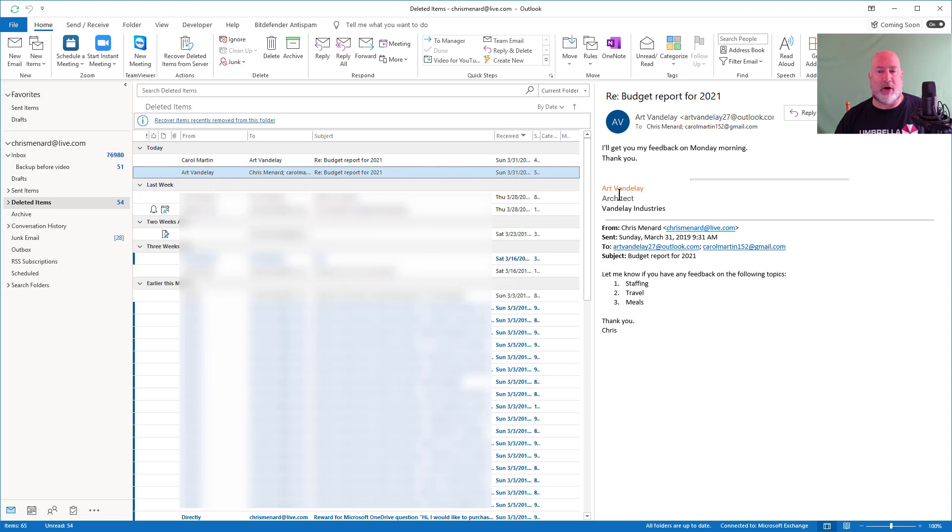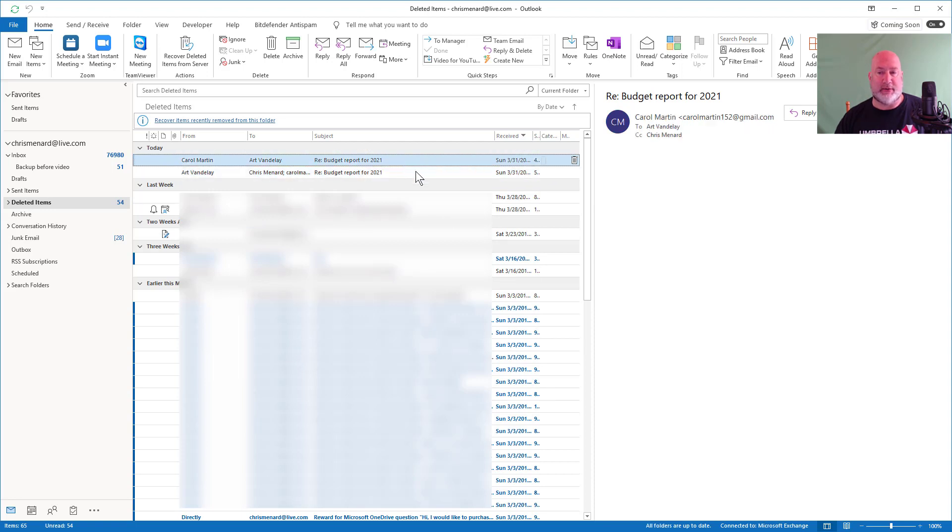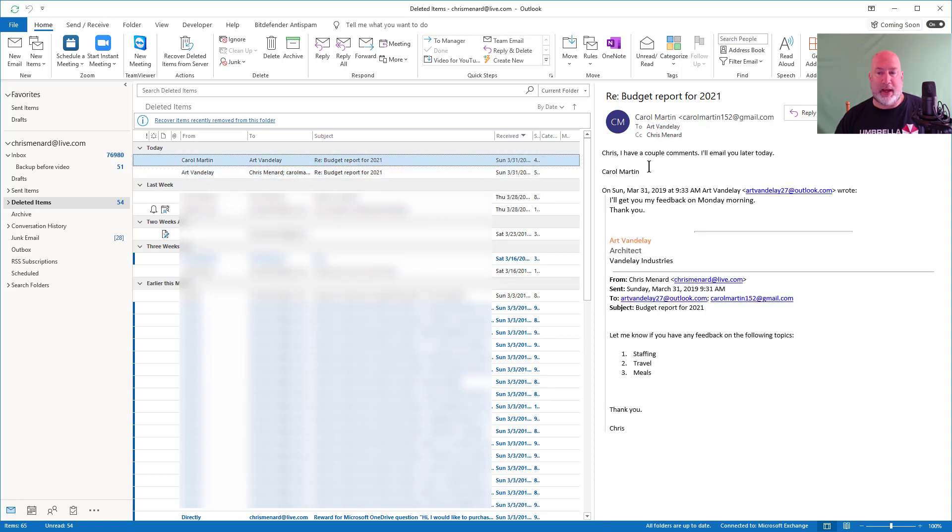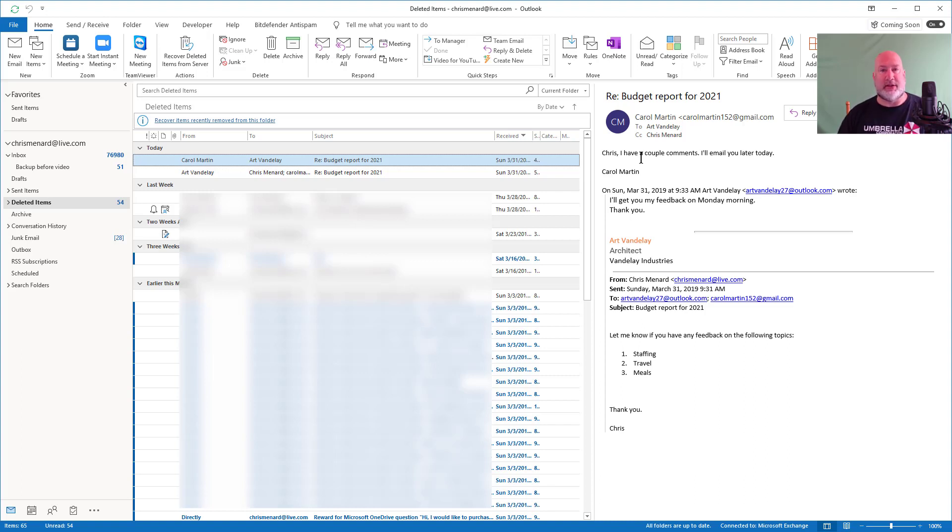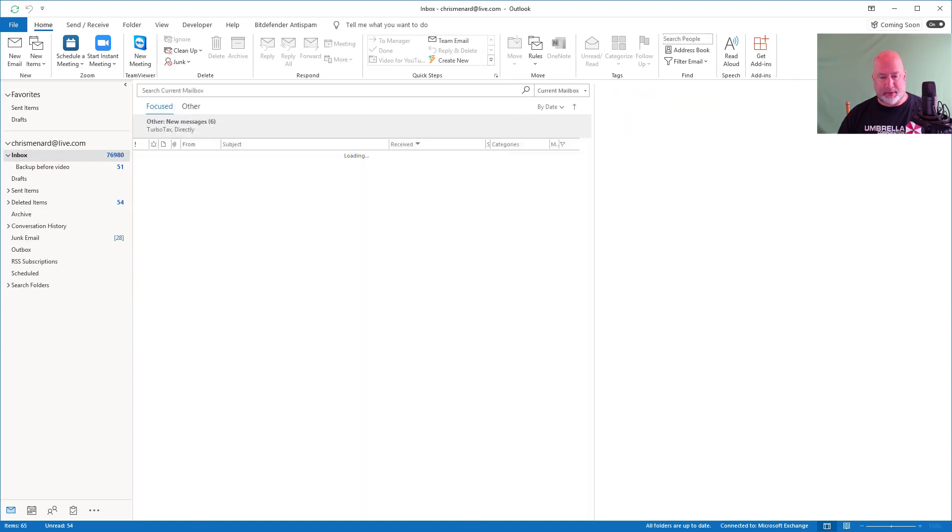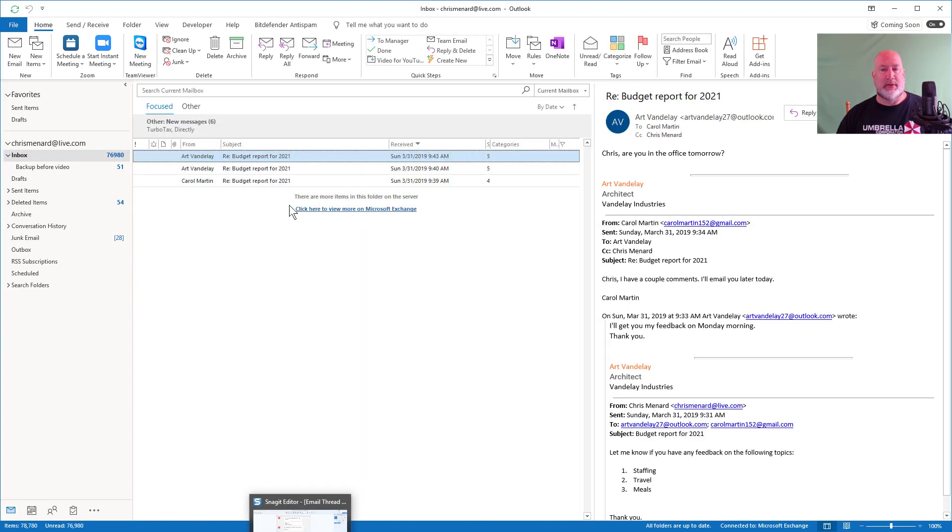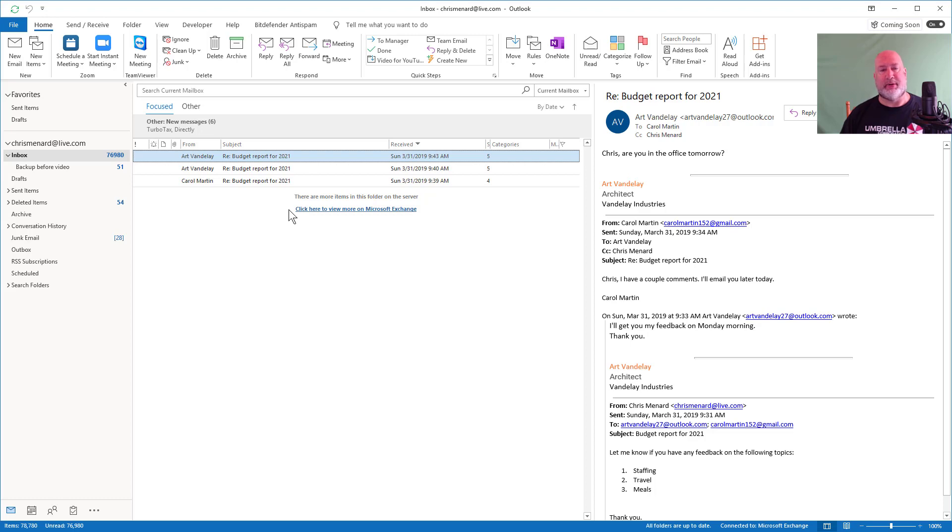It got rid of Art's initial email because that one was redundant and it got rid of Carol's initial email because Carol's is in there later. So that actually is correct. So there we go. That is conversation cleanup on the deleted folder.